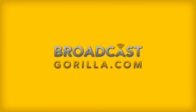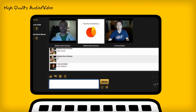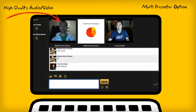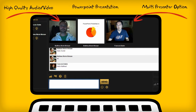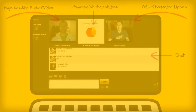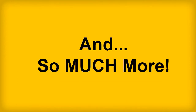What will you get with Broadcast Gorilla? You get high quality audio and video, multi-presenter option, PowerPoint presentation, chat, rebroadcast option, and so much more.